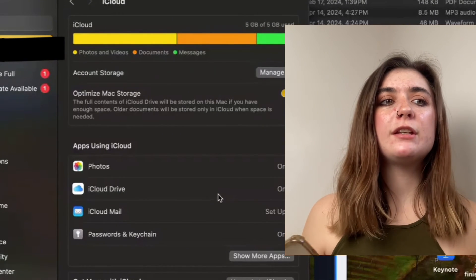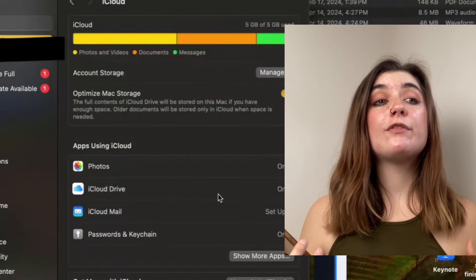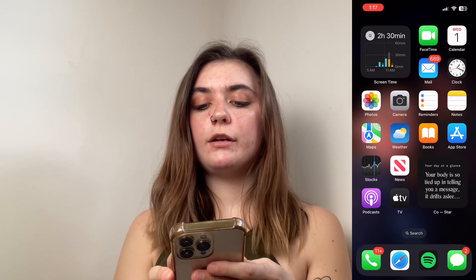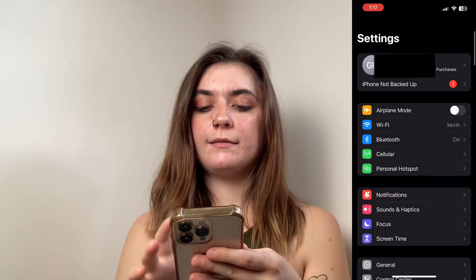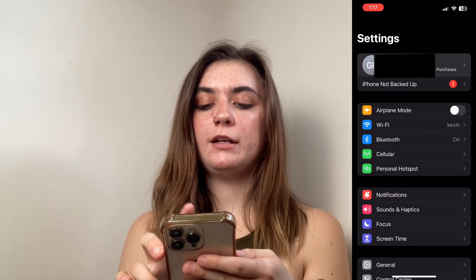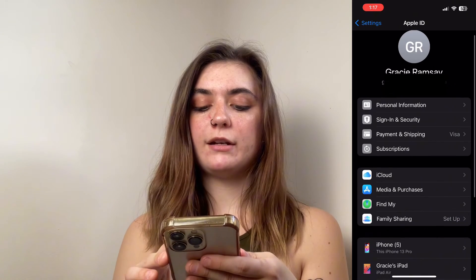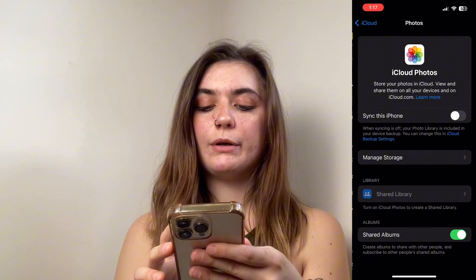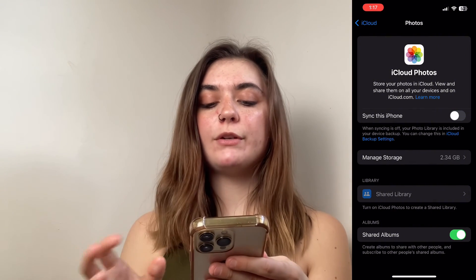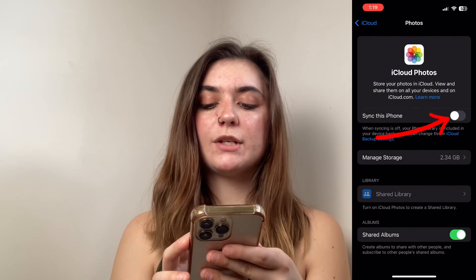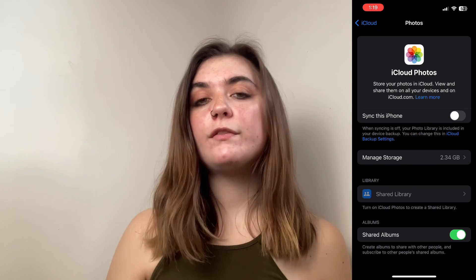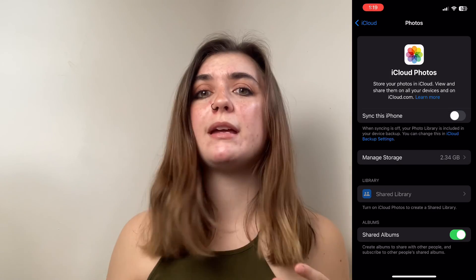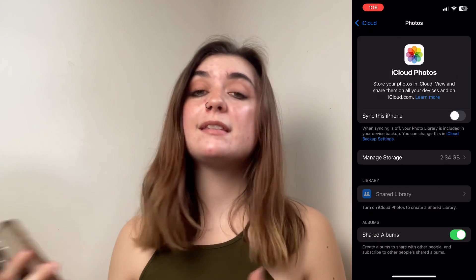But if for some reason you have this disconnected, then downloading from your iCloud might be of use to you. To check this on your iPhone, open up your Settings and go into your Apple ID at the top. Then select iCloud and iCloud Photos. Here is where you'll find the toggle to sync your iPhone as well. If that toggle is on, then all of your photos and videos will be synced to your iCloud, so any changes you make will obviously be the same on that account.